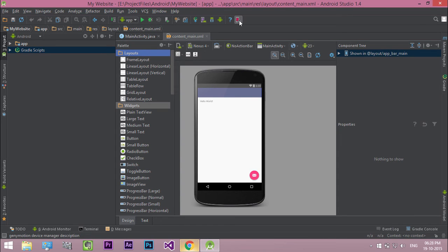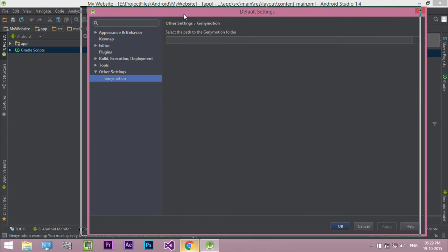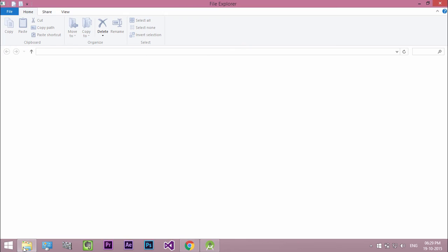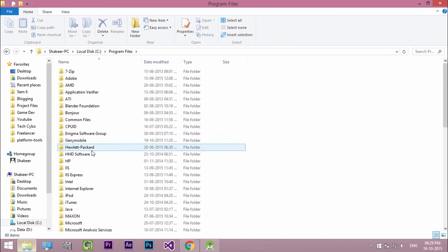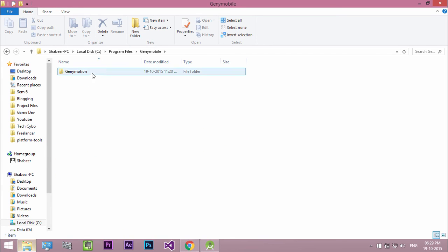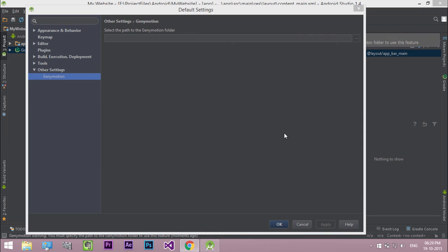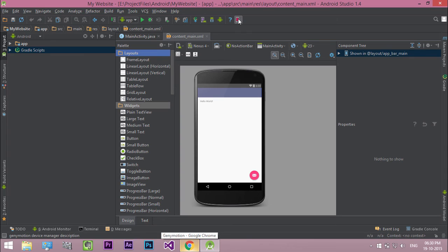Then open your project and click the Genymotion icon. Here you need to select the path of the Genymotion folder. Copy the path of the Genymotion installed location and click OK. Then click the Genymotion icon again.